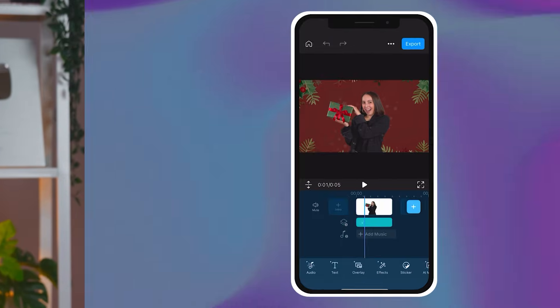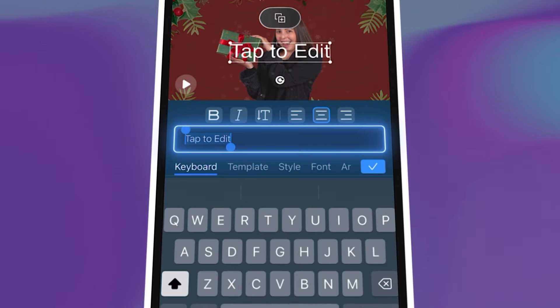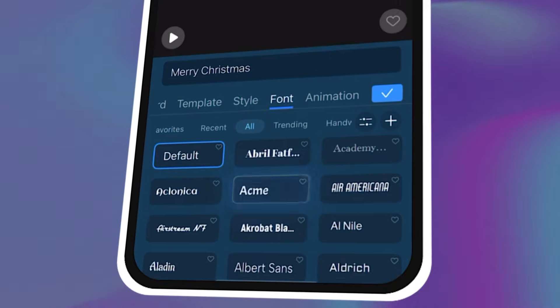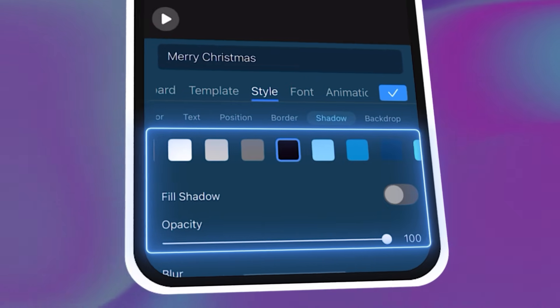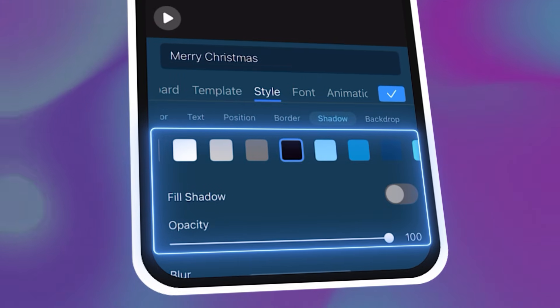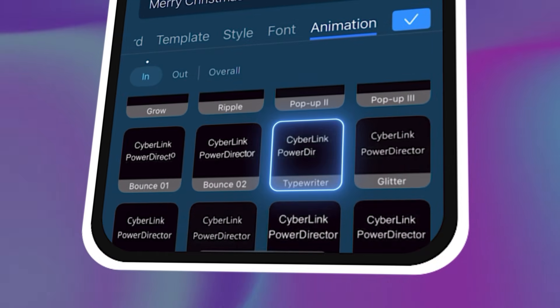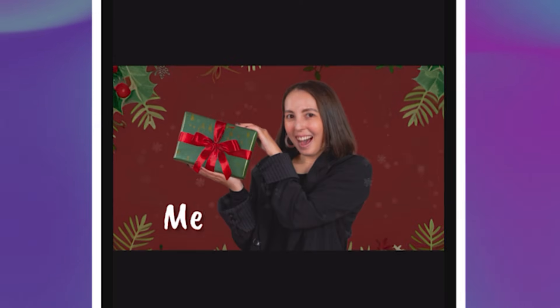Now let's write your message — this is the heart of your e-card. Tap Text, then Add Text. Type something like Merry Christmas or Warm Holiday Wishes. Choose a nice font, change colors, and add a shadow to make it pop. Then give it a cute animation. I'm using Typewriter because it feels warm and handwritten. And look at that, already adorable.